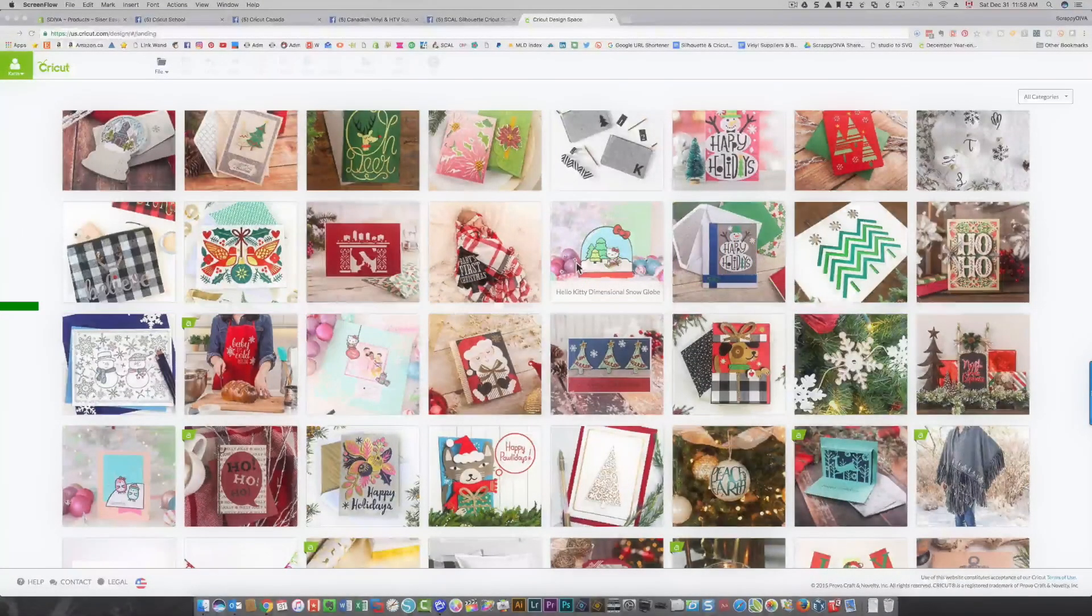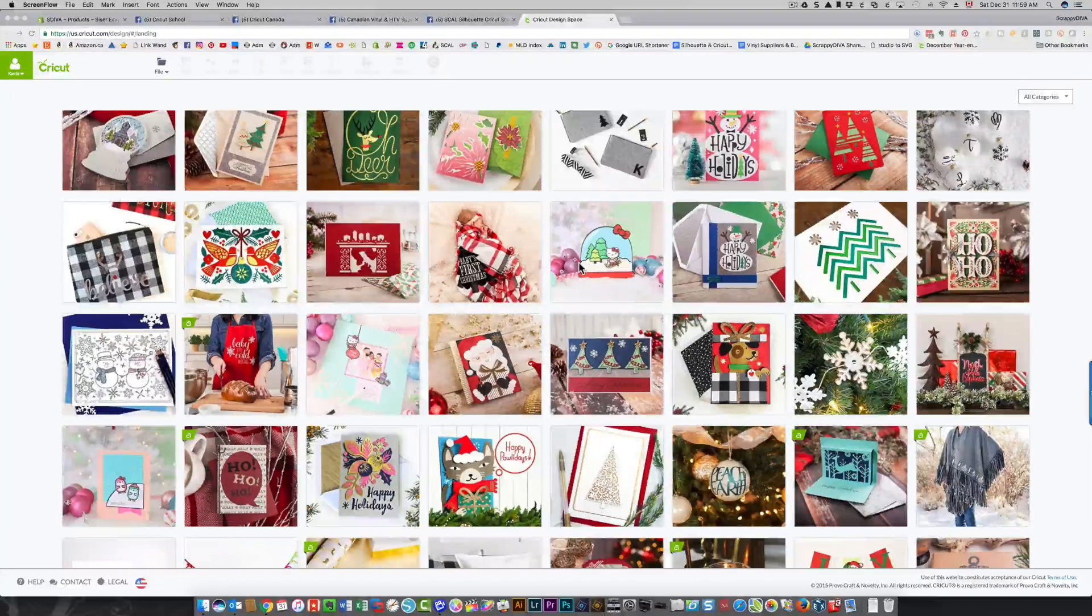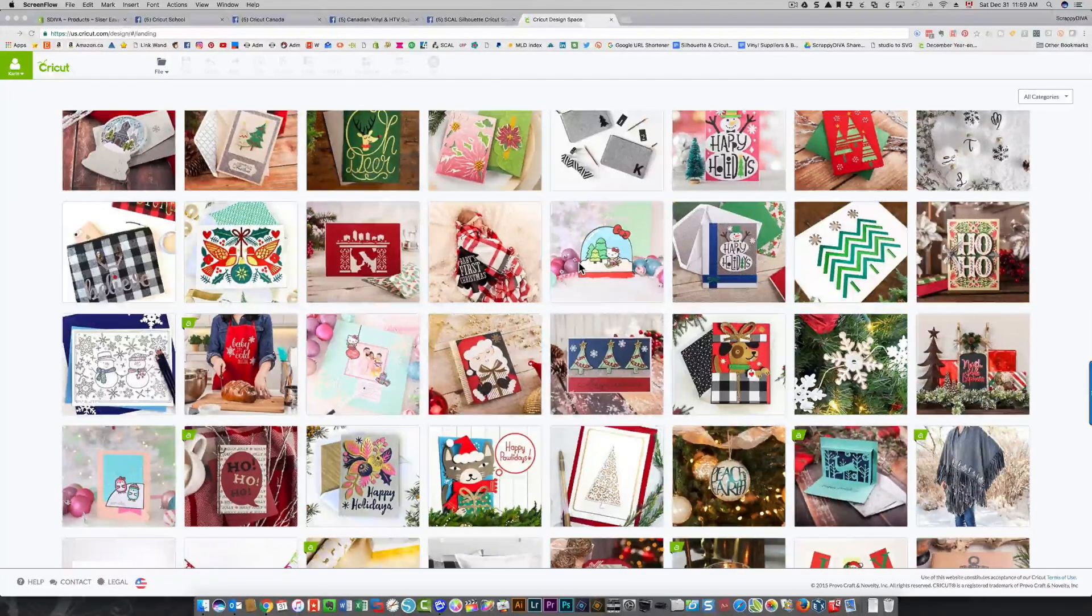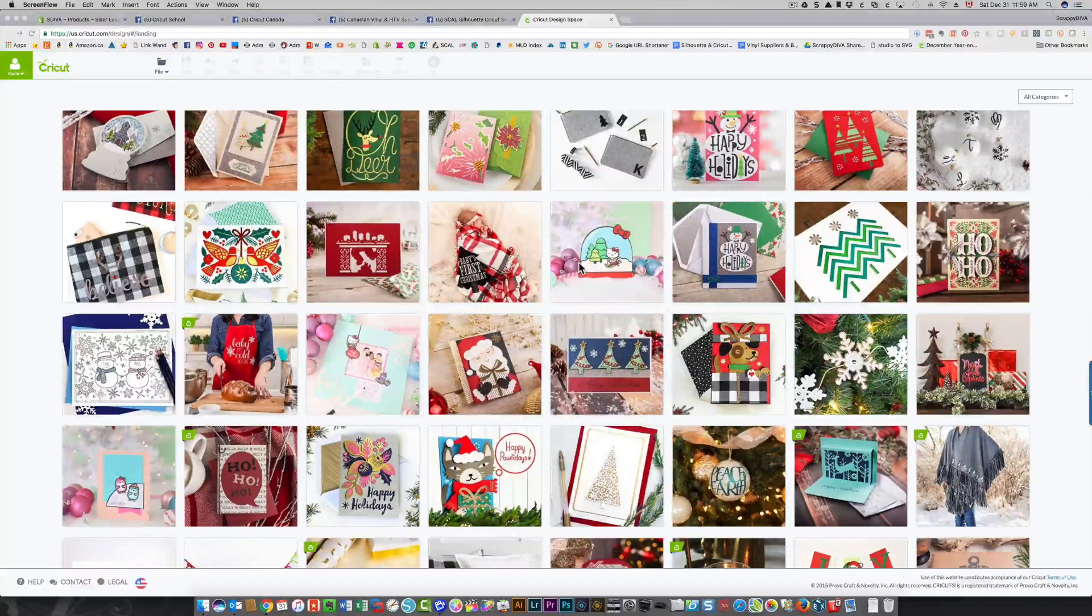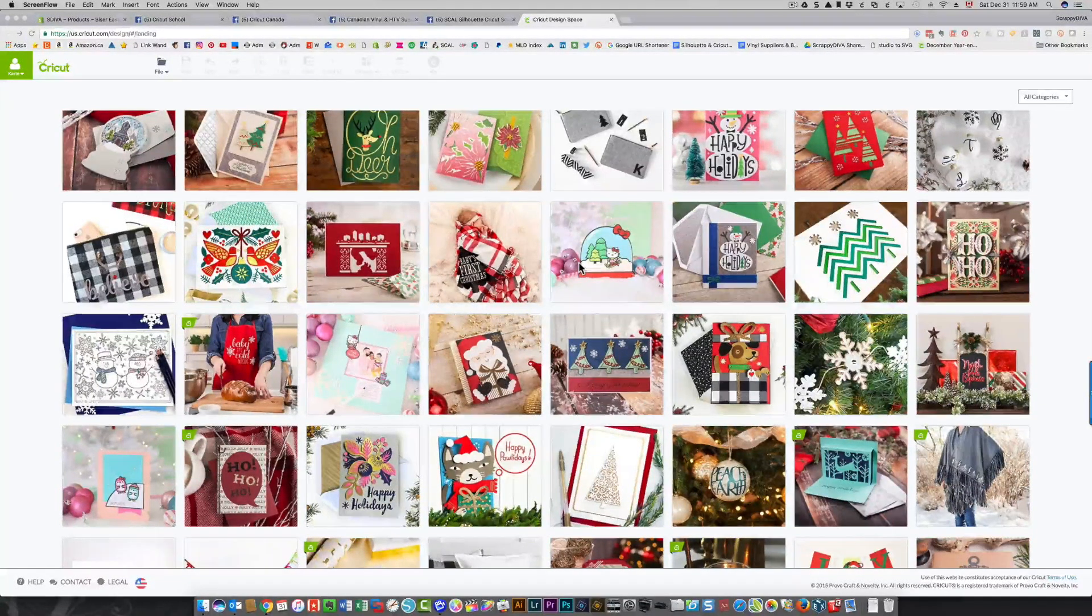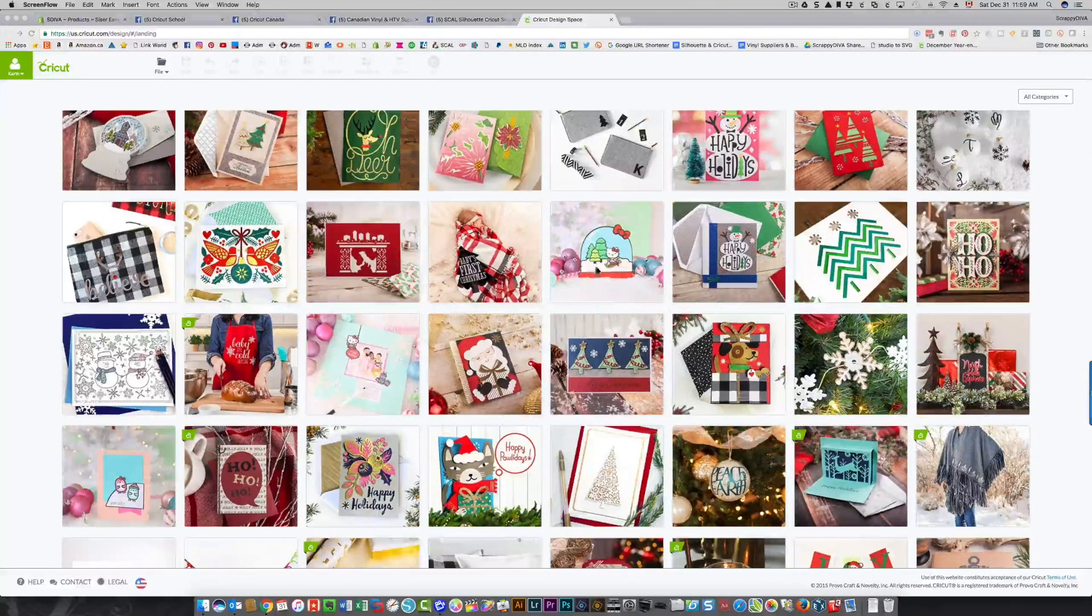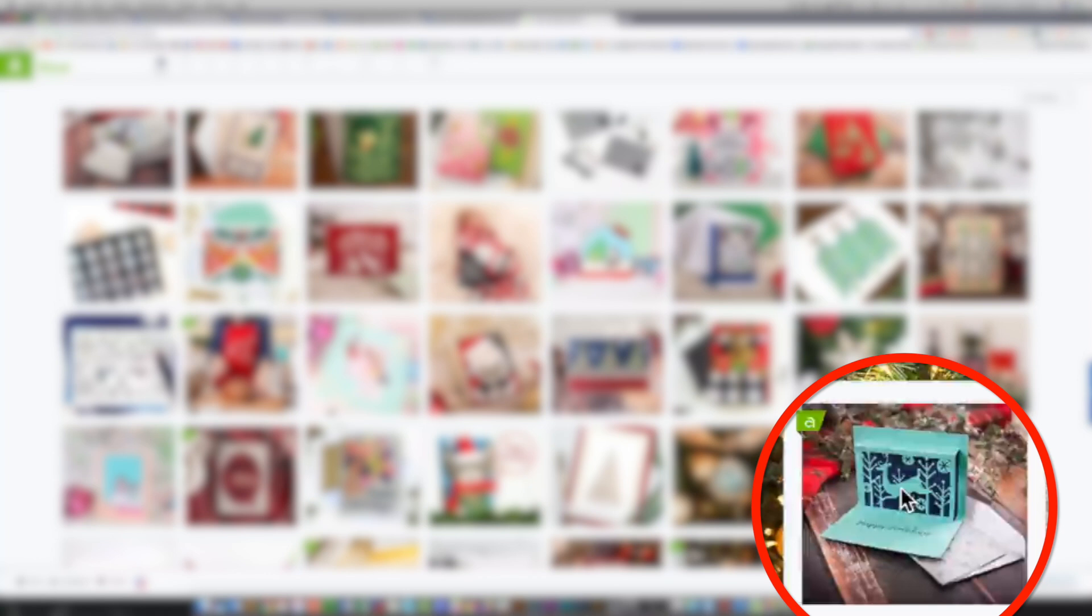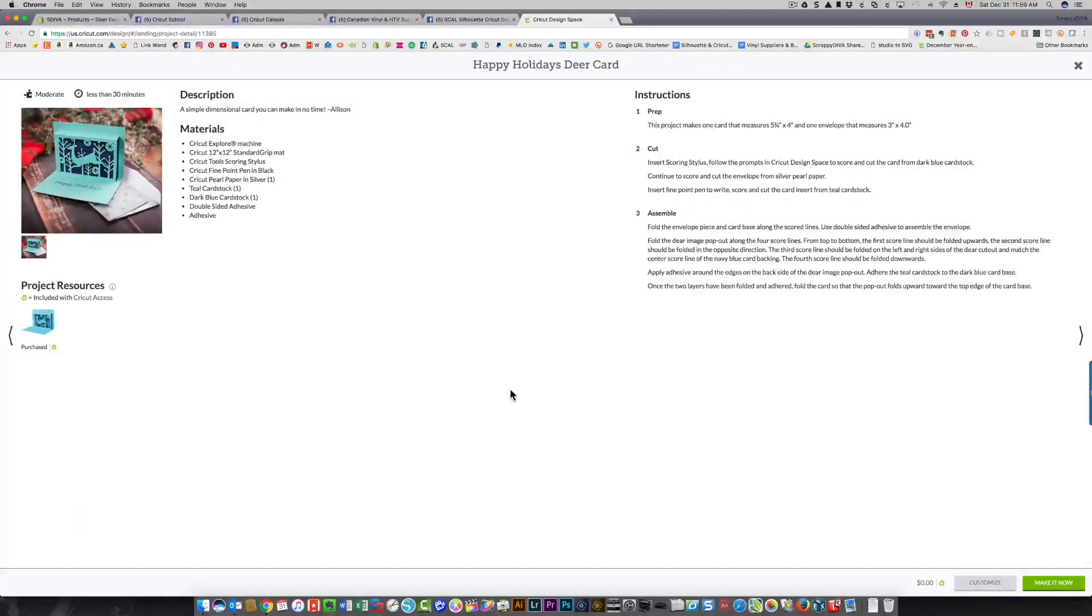Hi everyone, it's Karen. I always get questions about customizing Make It Now projects, for example if you wanted to change the text on a card. I'm going to make this card and show you what to do. If I click it, it shows me the details of what's in that card.